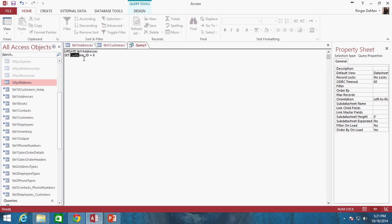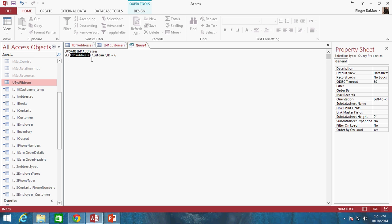Whenever you're using the column name, it's a good idea to use the full location name, which includes the table name as part of your declaration. So: table1_addresses.customer_ID = 6. It's a really good idea to include the table name as part of this — it's not necessary, but it is definitely recommended.